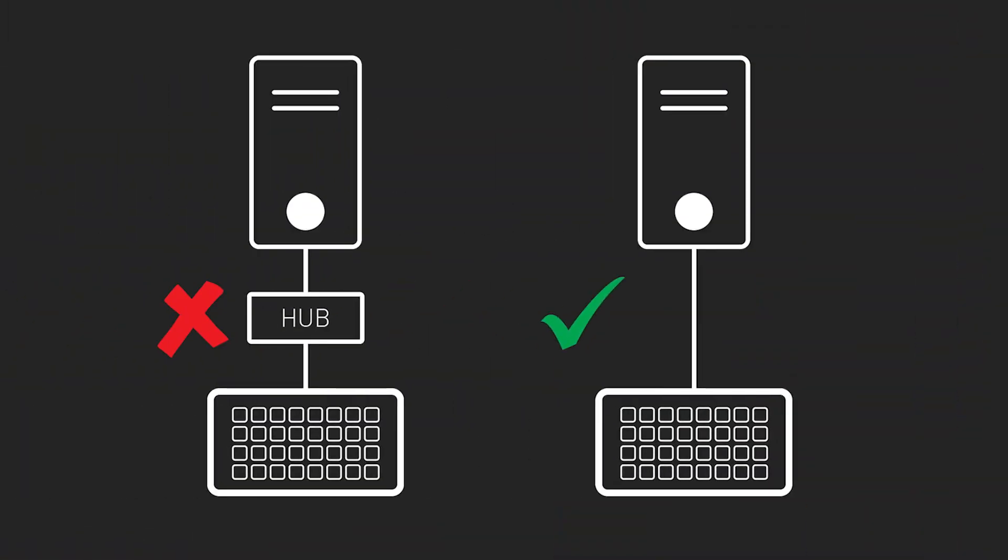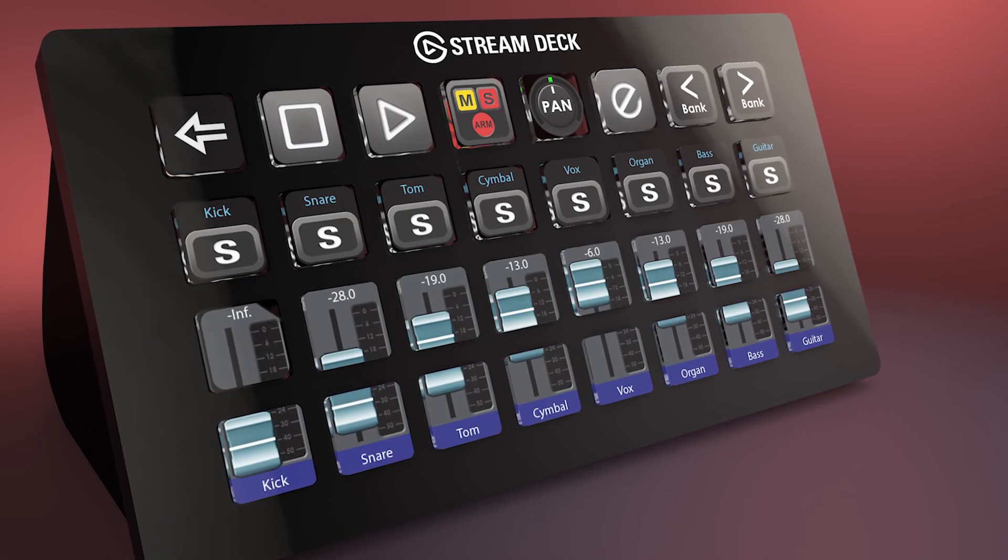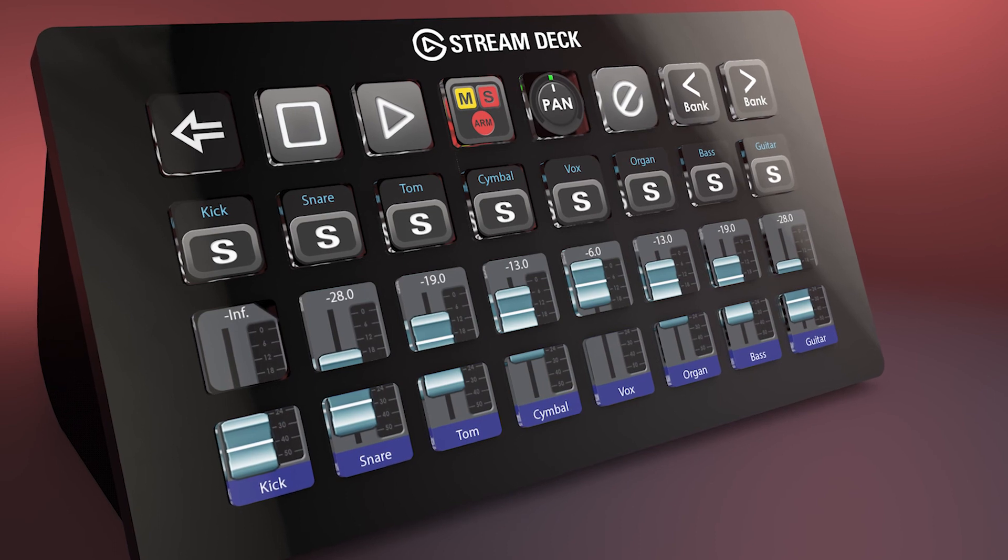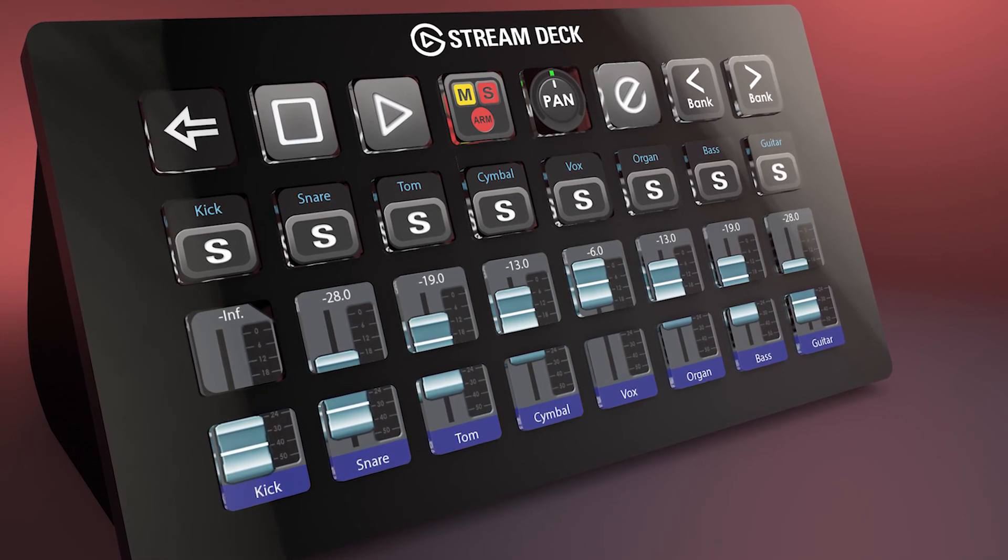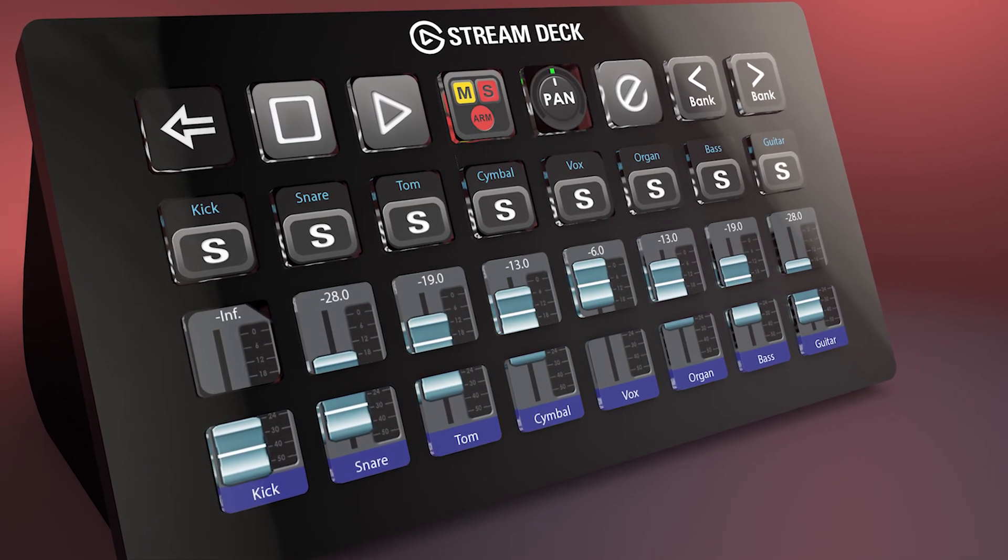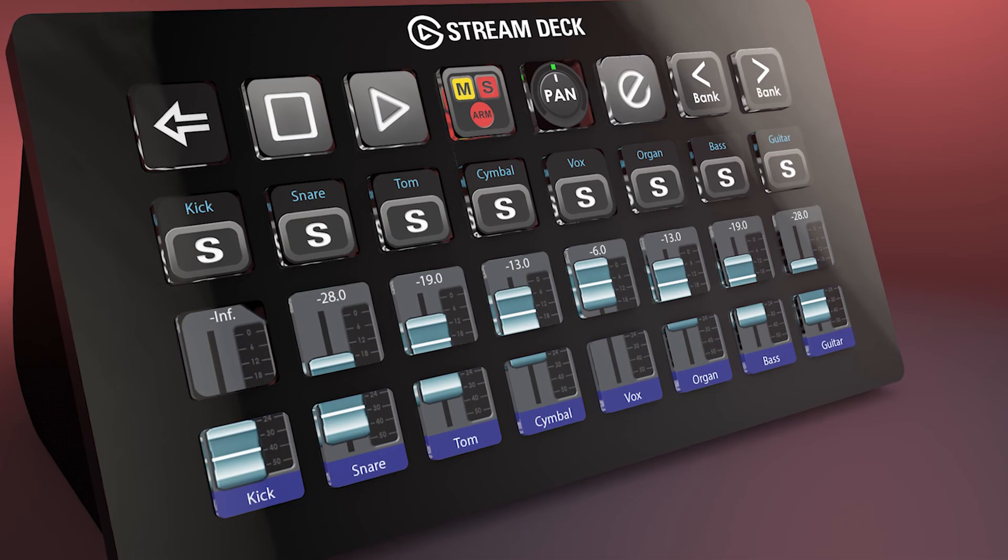So when you go back to your application, you'll find that things will work as they did before. But once again, the best approach is to make a direct connection from the Stream Deck to the computer and avoid using a USB hub for its connection. So that's it. That's all you need to know. I hope it really helps in your workflow and makes your life in the studio a lot easier. Thanks once again. We'll talk to you soon.